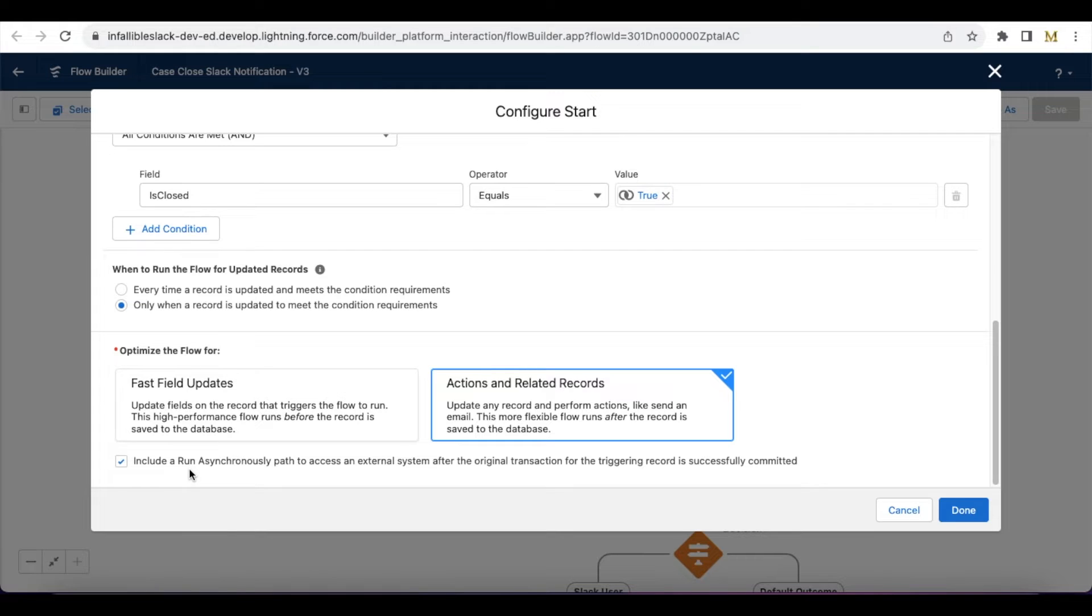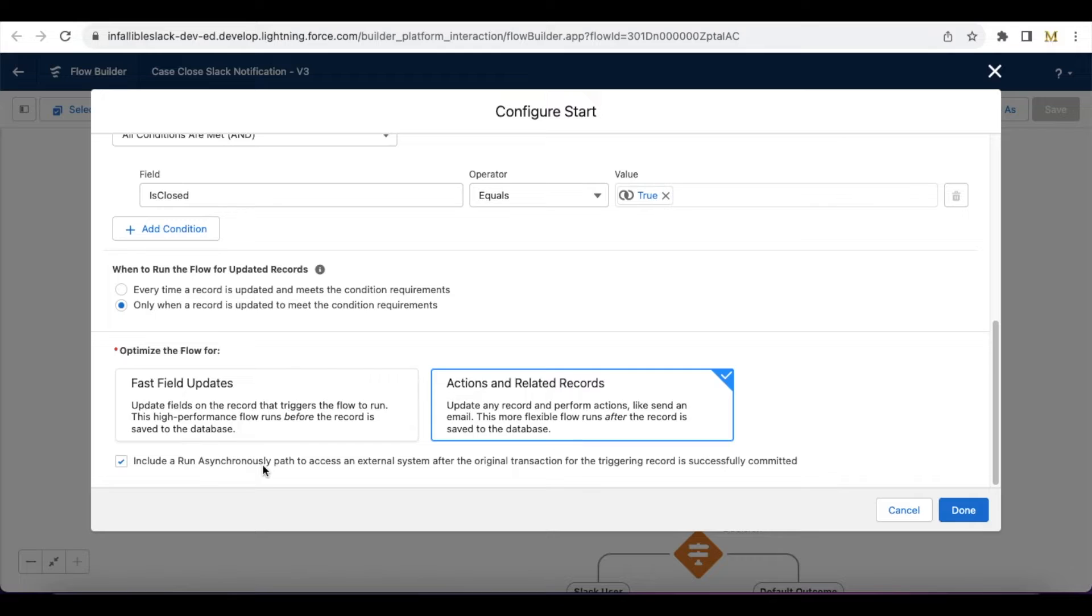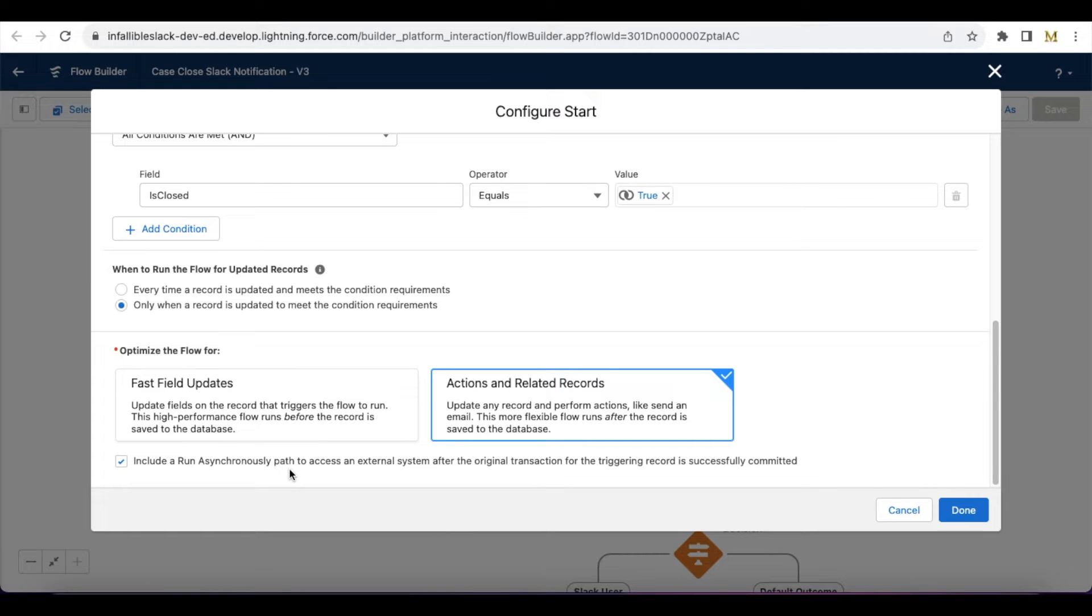I have selected actions and related records. I have selected include a run asynchronously path to access external system after original transaction for the triggering record is successfully committed. I'm using this asynchronous path because when the record is created, I don't want this flow to run and wait for the record save. I wanted this to run asynchronously so that even if the Slack notification is not sent, I'm okay. That is not a hard requirement on my business, so I have selected run asynchronously path.